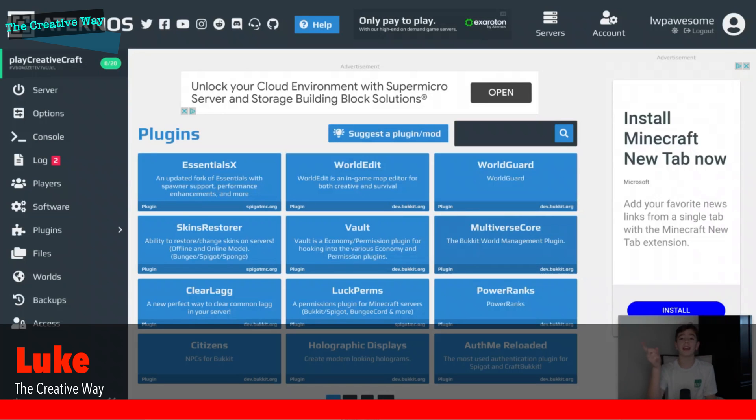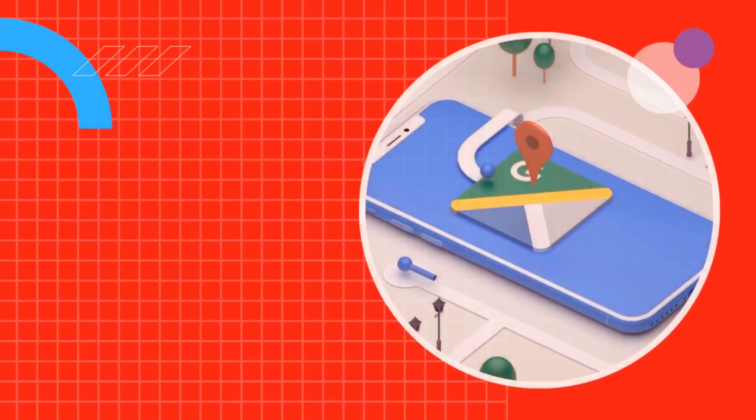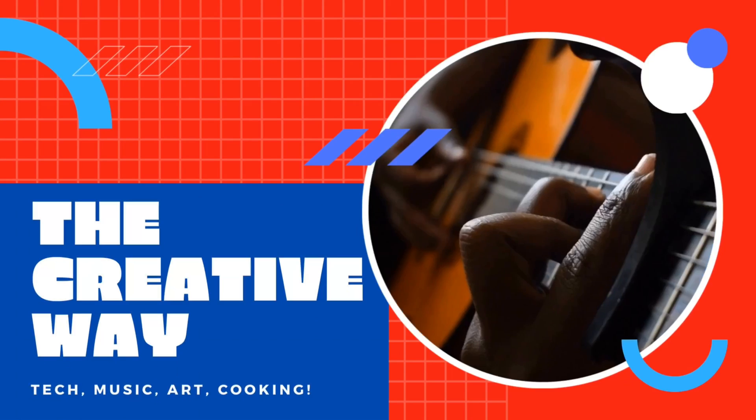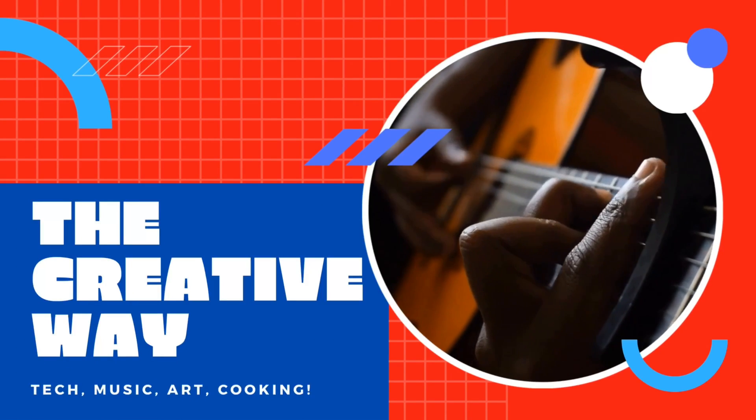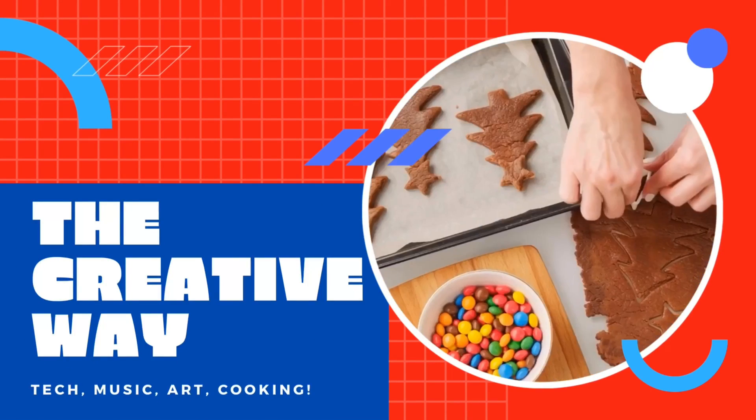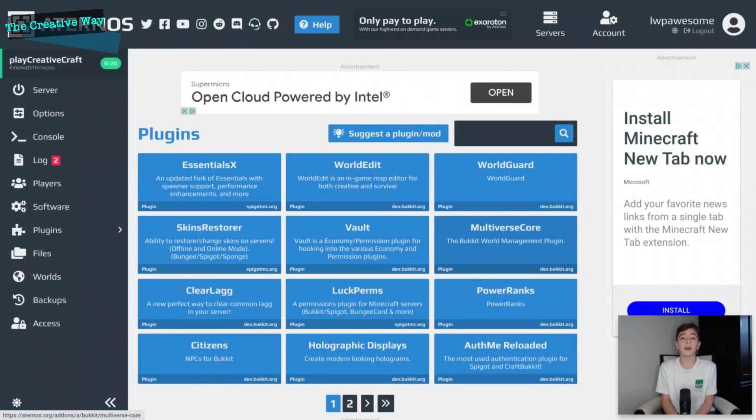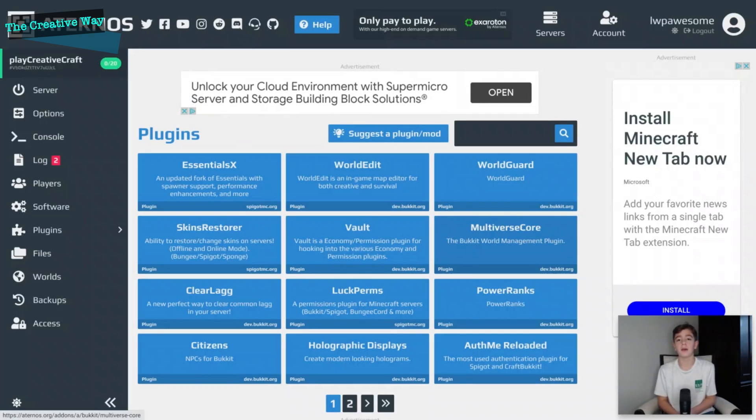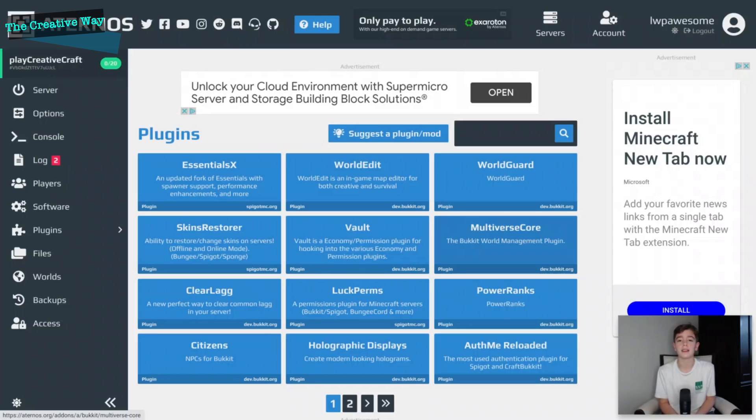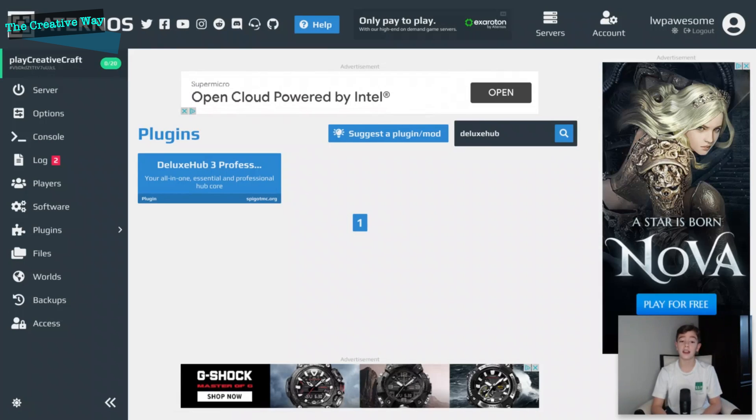What's up guys, I'm Luke and you are watching The Creative Way. So today we are going to do a plugin showcase. I'll be starting a series of this, I'll post about once a month. We are going to do a cool hub plugin today called Deluxe Hub.